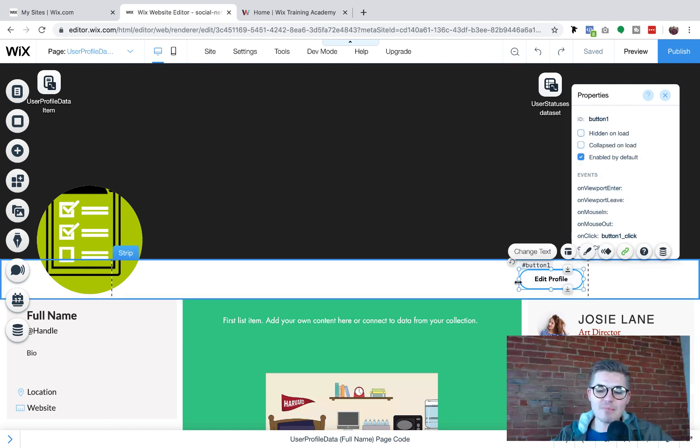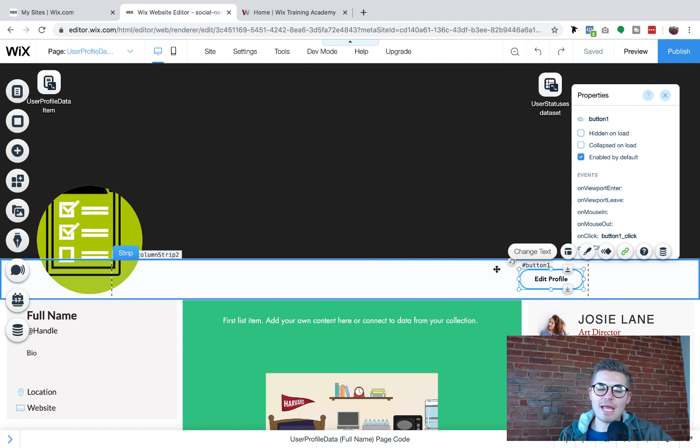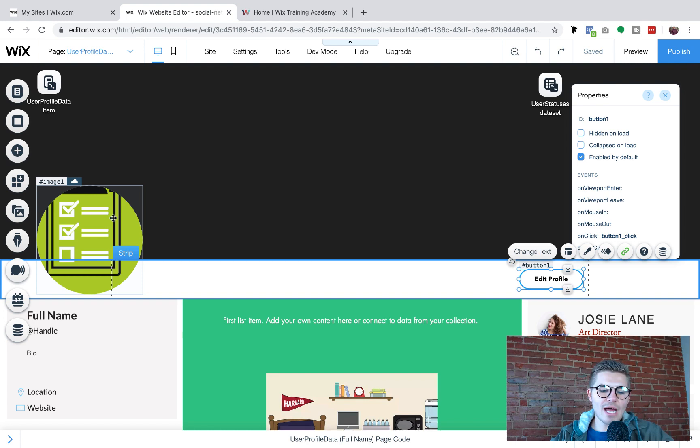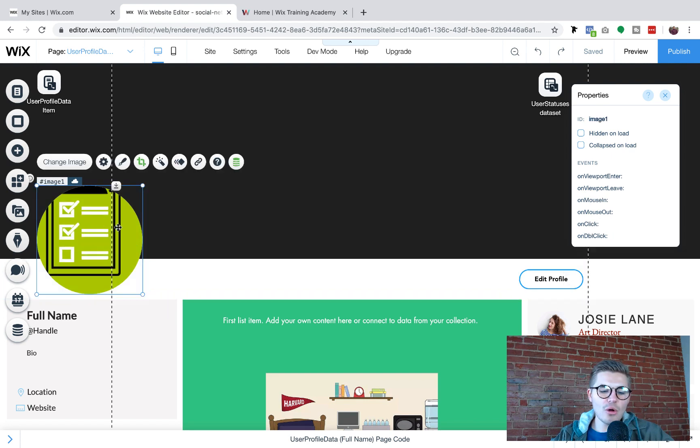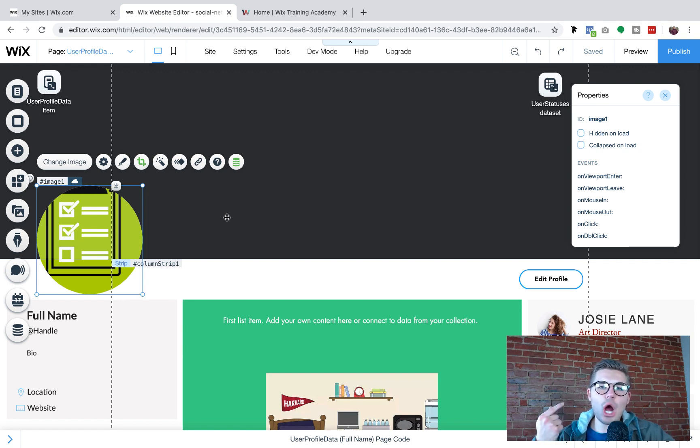So we added this edit profile button, right? So that is already there and it's going to stay there. Now what we have to do is we've got our profile picture right here, right? This is already connected to the database, but what we need to allow the user to do is be able to upload a new profile picture.